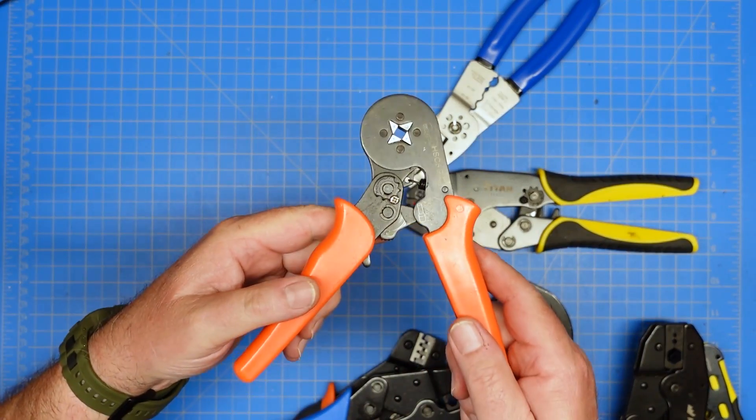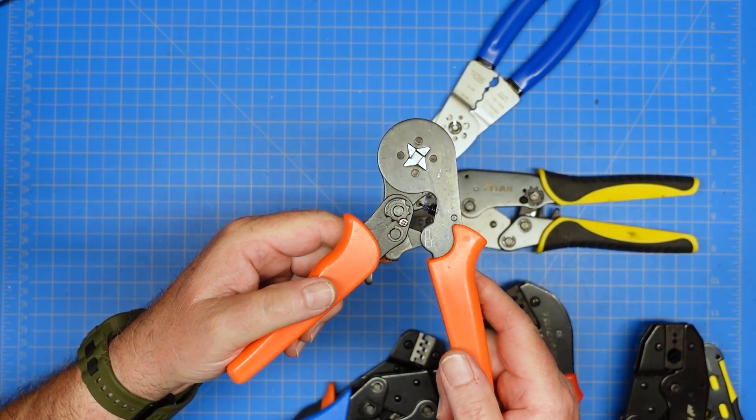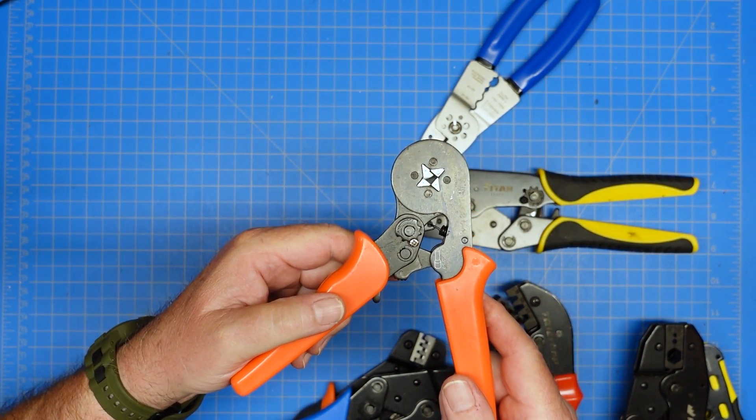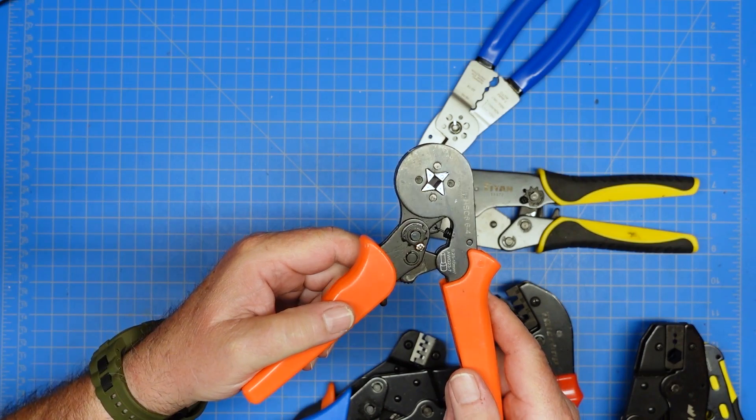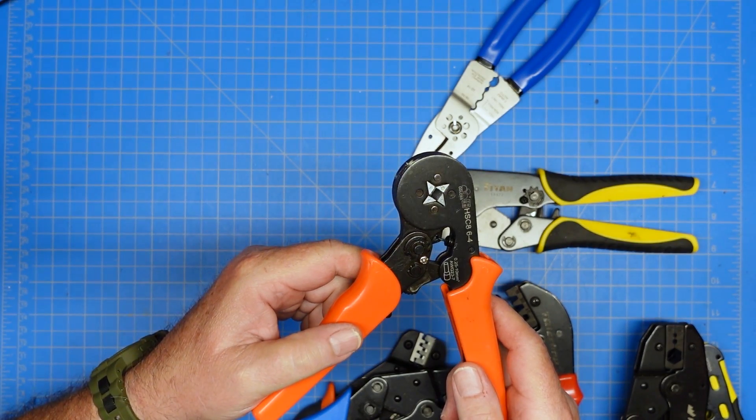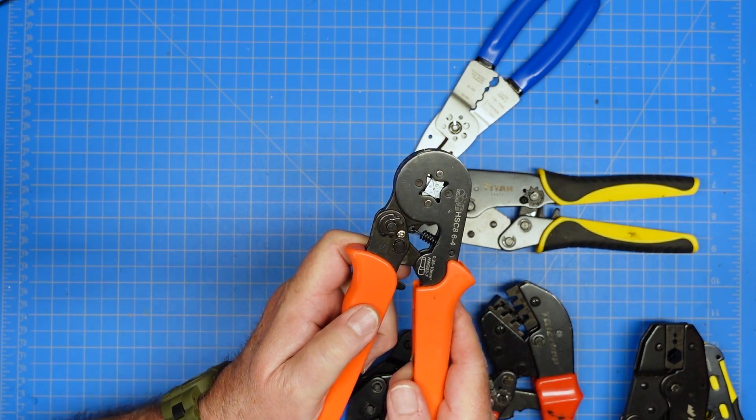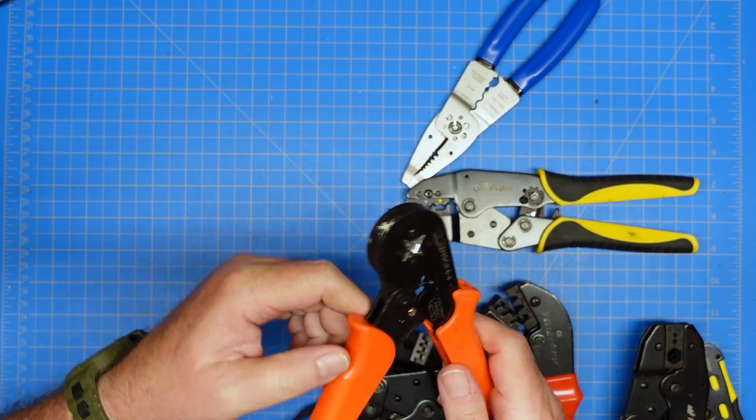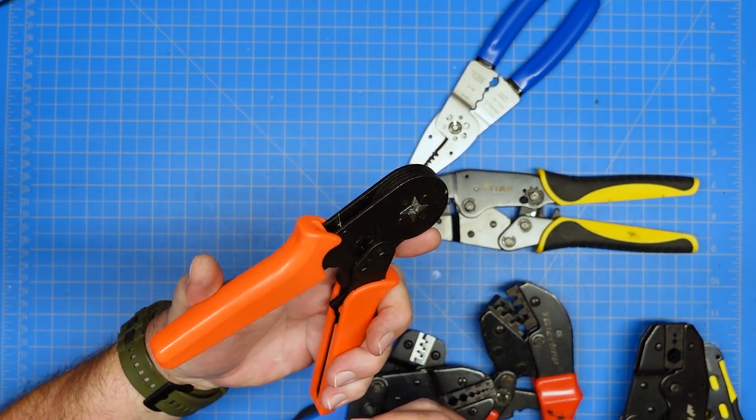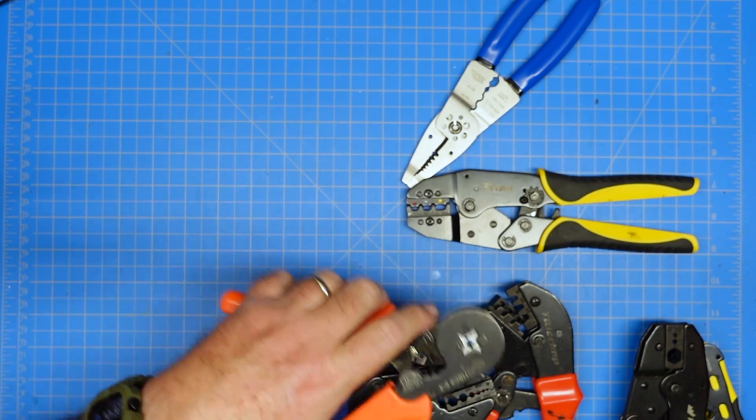So this is designed to crimp standard wire gauge ferrules. The crimp piece goes in the center, you squeeze it, and it makes an excellent physical connection.